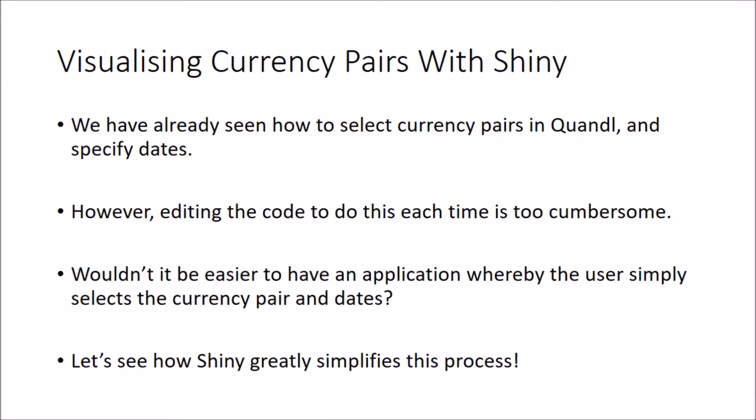Now let's have a look at how we can visualize currency pairs with Shiny. In the previous tutorial we saw how we can use Quandl to select currency pairs, specify dates and plot the output. But doing this is too cumbersome, wouldn't it be easier to have an application where we just select the currency pair, select the dates and we're good to go? Well, this is what we're going to be doing with the Shiny web app.